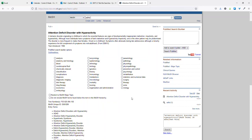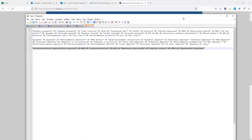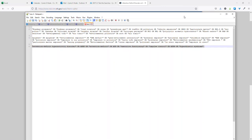Welcome to the search testing phase of how to conduct a systematic search. This is useful for any kind of search involved in a systematic review, a meta-analysis, a scoping review, a rapid review, an umbrella review, or any other type of literature review that you might want to use a systematic search for, like an integrative review or a narrative review.